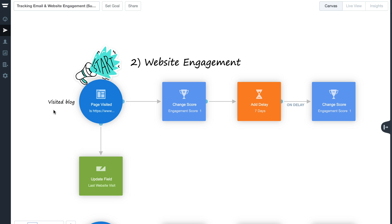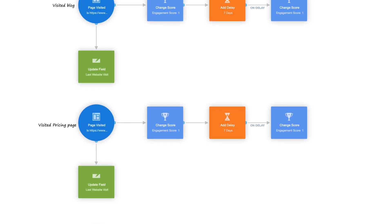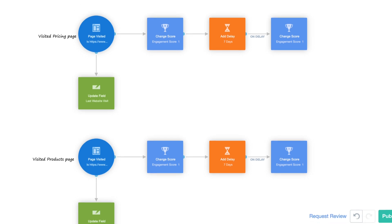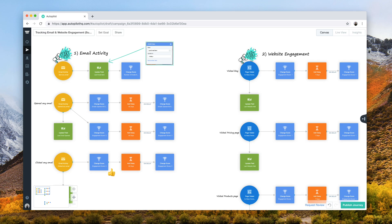The same degradation Change Score shape has been used to complete this pathway, as we want to reset a contact's engagement if they have stopped browsing and interacting with your website. You can set up multiple pathways with Page Visited triggers to individually update a contact's engagement score for each website visit, or you can connect all the triggers into one journey pathway. By using these journeys for tracking email and website activity, you'll be able to successfully build a foundation of contact information that can be used to surface hot leads or improve your lead scoring intelligence.